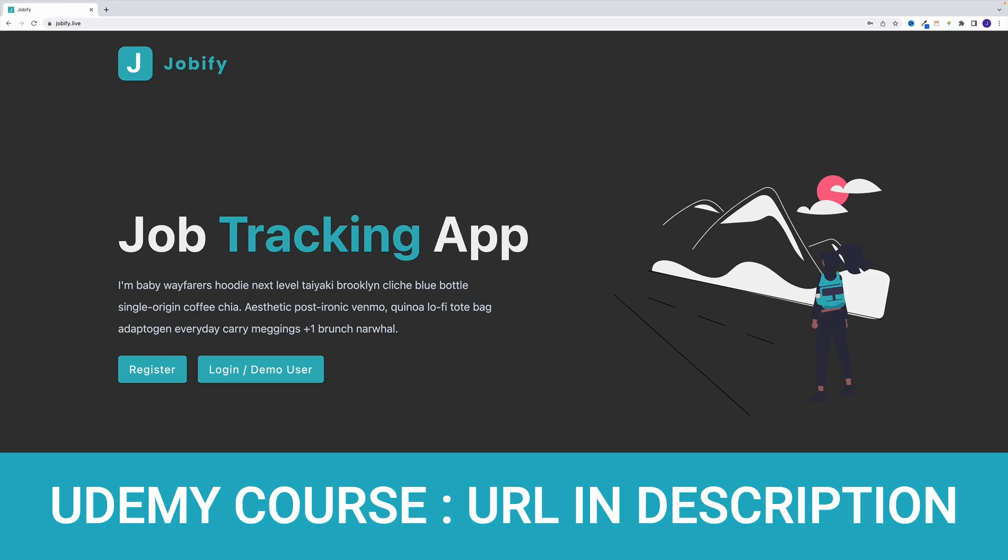And hopefully, this will help you stay consistent in your job search. Before we cover the main features of the app, let me just quickly mention a few things. For starters, if you ever want to reference the complete project, the URL is jobify.live. Again, the URL is jobify.live.